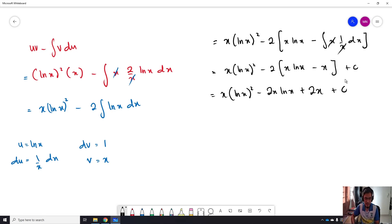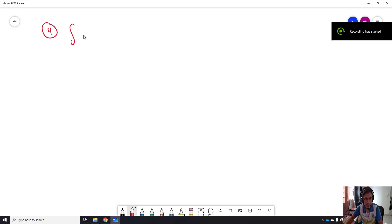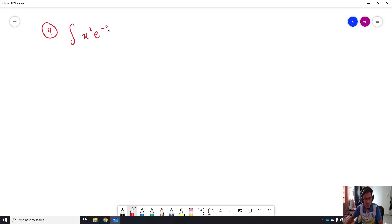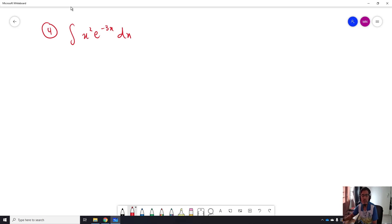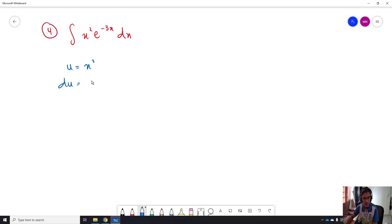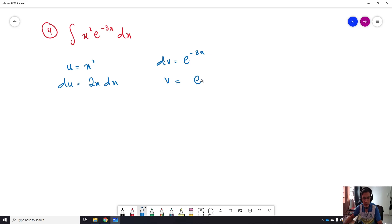That is the final answer for this integration. Our next example number 4 is the integration of x²·e^(-3x) dx. For this one, by using LPAT, the second priority is the polynomial, so we let U equal to x². So dU is equal to 2x dx, and dV is e^(-3x). We integrate to get V equal to e^(-3x) / (-3).